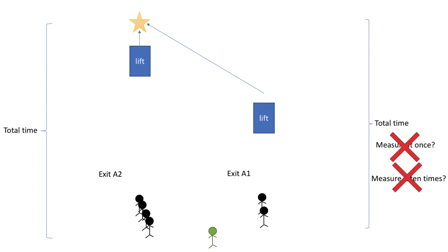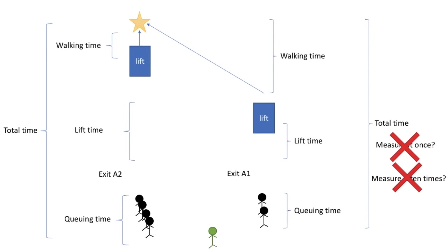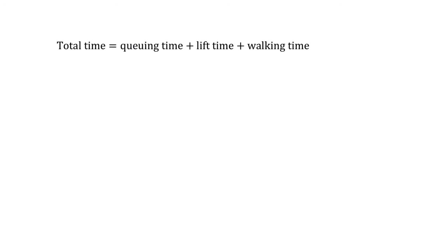If I have to do this project, I would break up the total time into three different parts: the queuing time, the lift time, and the walking time, which is represented by the equation here. Instead of the total time, I would break this into smaller parts and investigate this problem part by part.